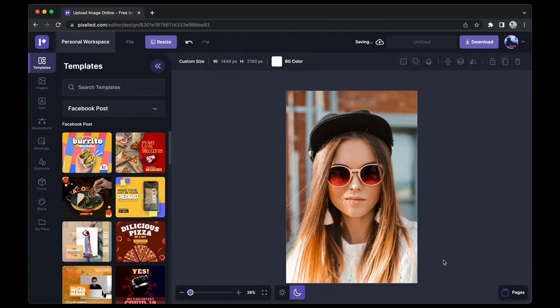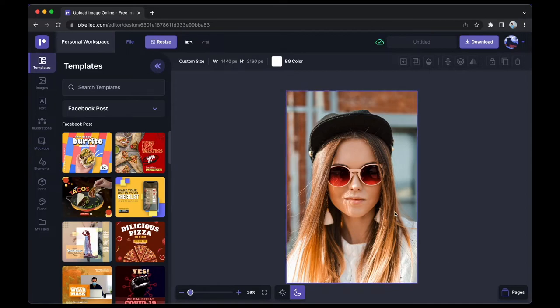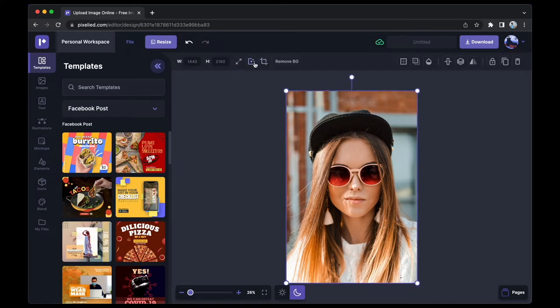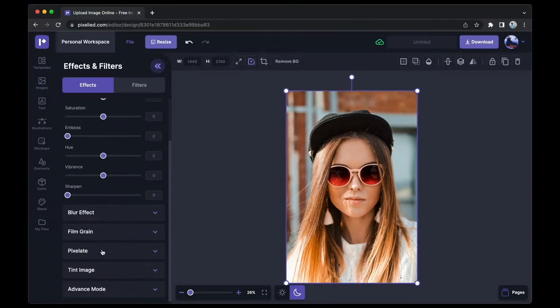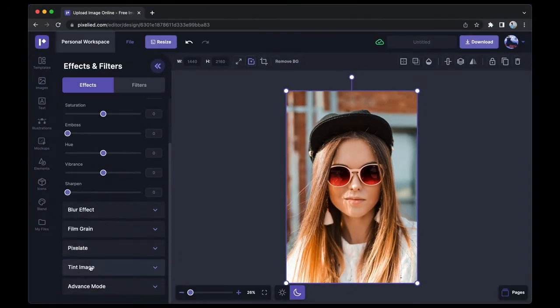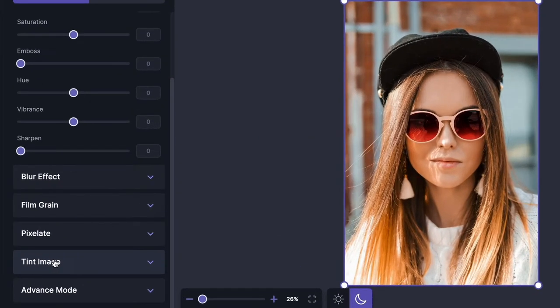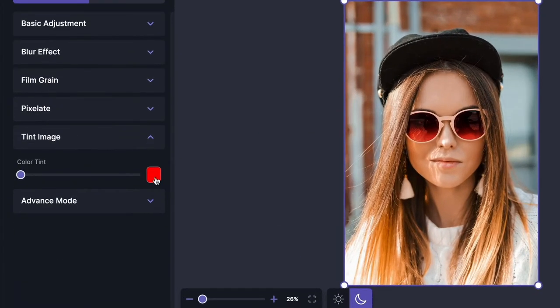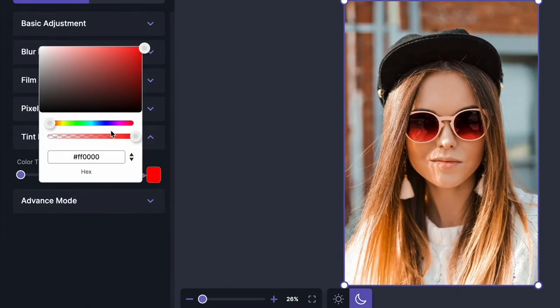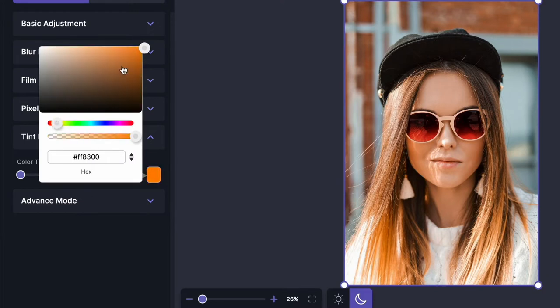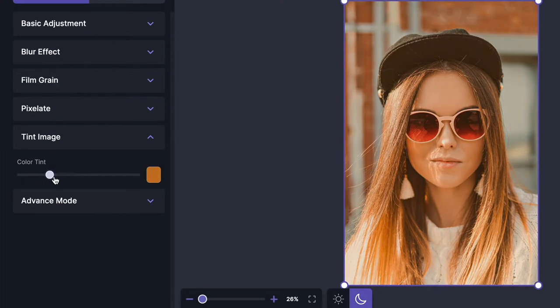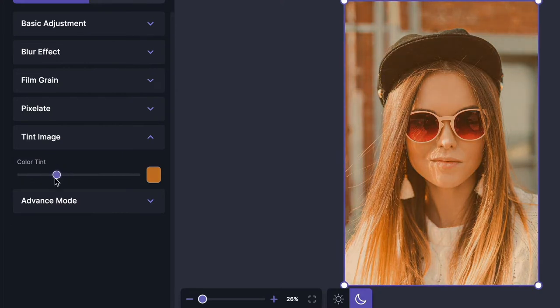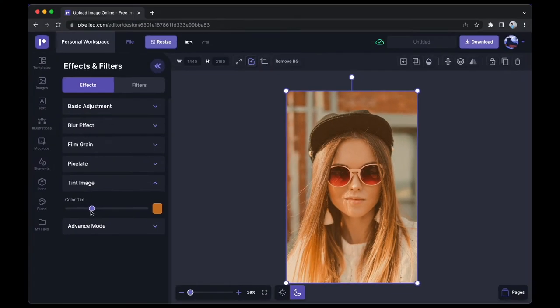Now to add a tint to this image, all you have to do is select the image, click on this button, and go down to the Tint Image section. Click it, select a color—let's say I want an orangish color—and now increase the strength of the tint, and it's done.